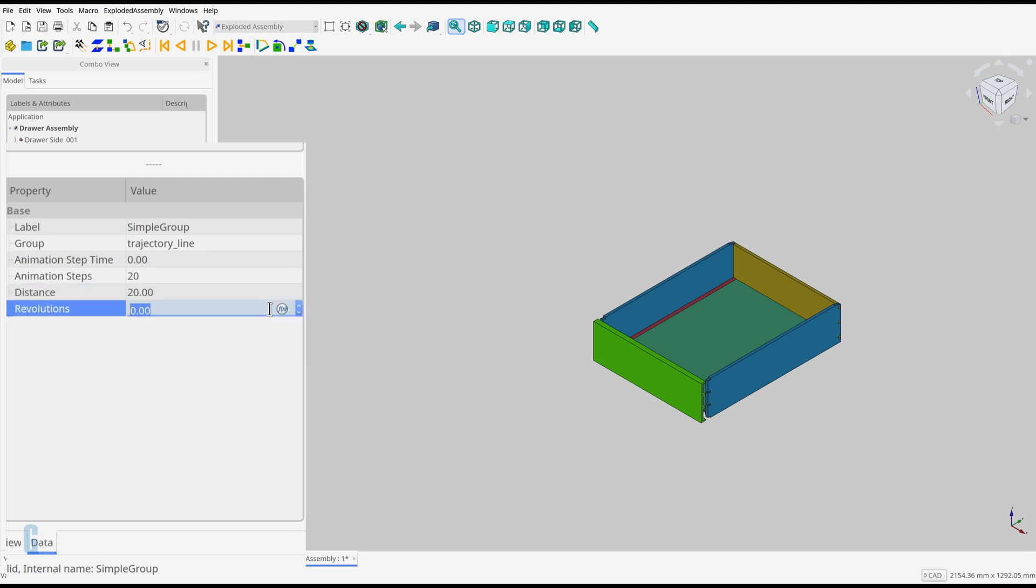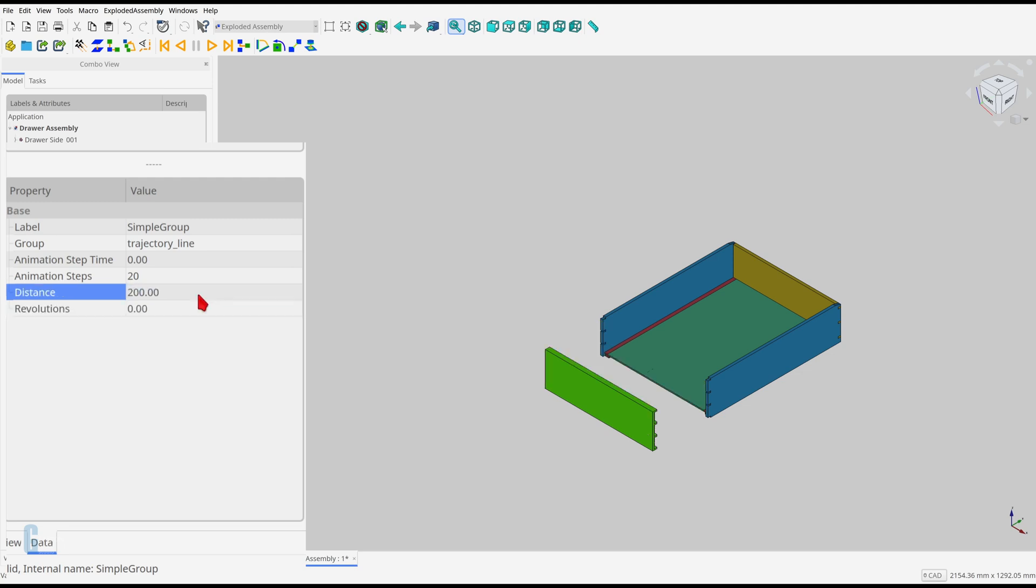Revolutions. The number of times the part revolves as it travels along its trajectory. I don't usually use this parameter. I'll make the drawer front's distance 200 but leave the other parameters as their default values.